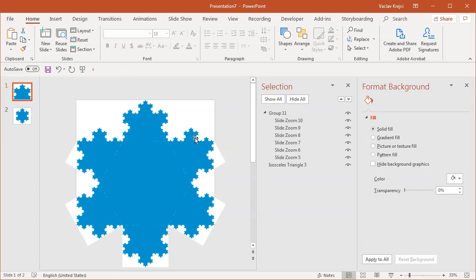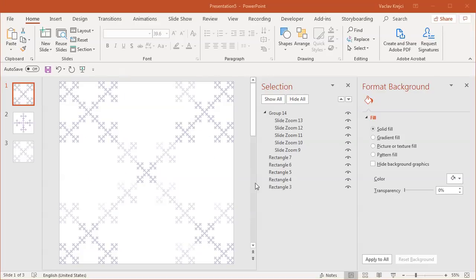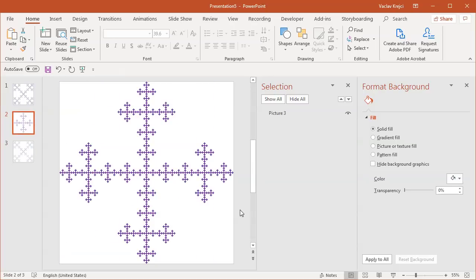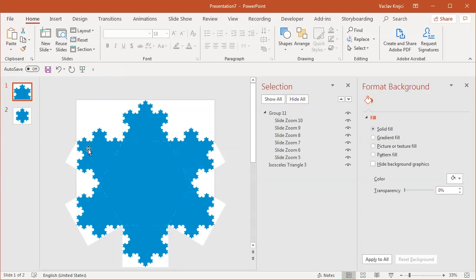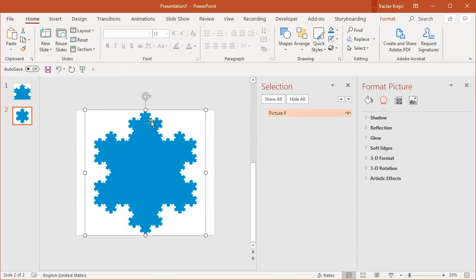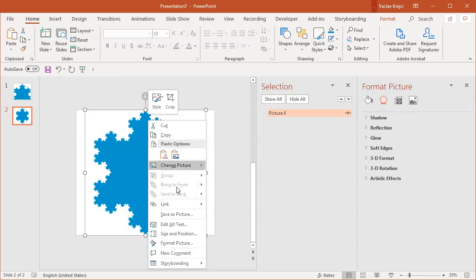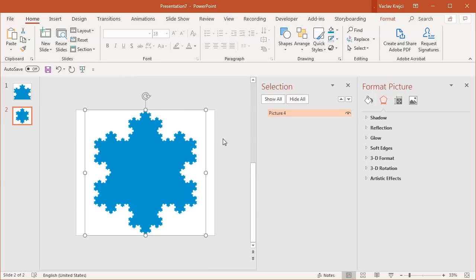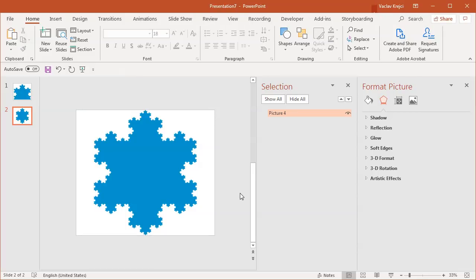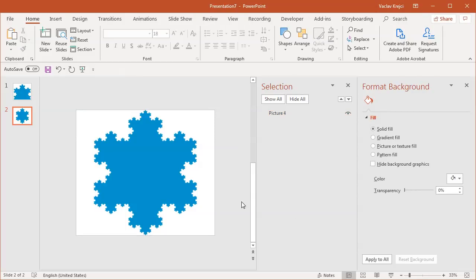That's how you create all kinds of different variations for fractals, including the Koch snowflake and the Vicsek fractals. Once you are done with all those images, you can just select the image, right-click and select Save as Picture, and just save it as a PNG or JPEG file to your folder and maybe use it for something. Thank you for watching and see you next time.